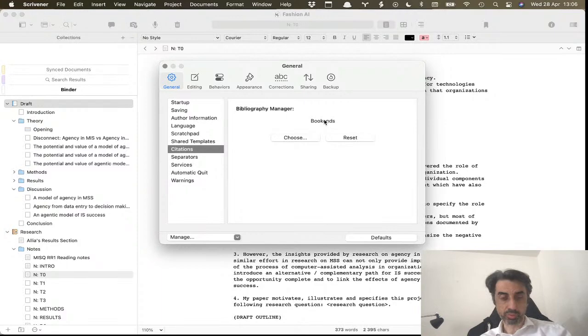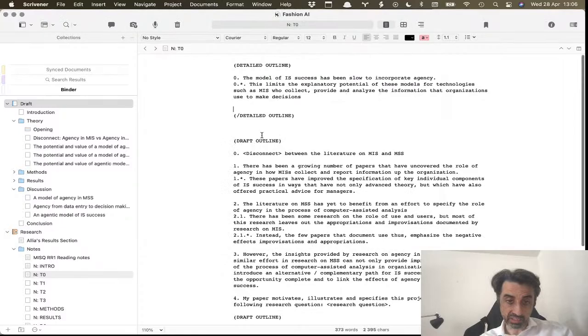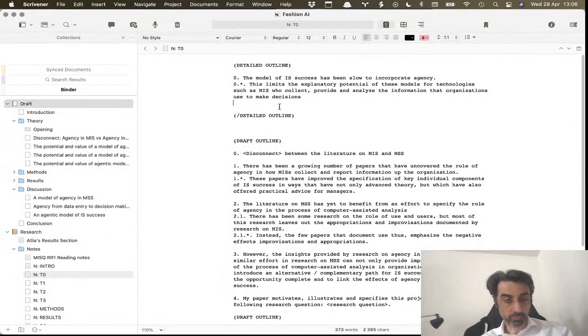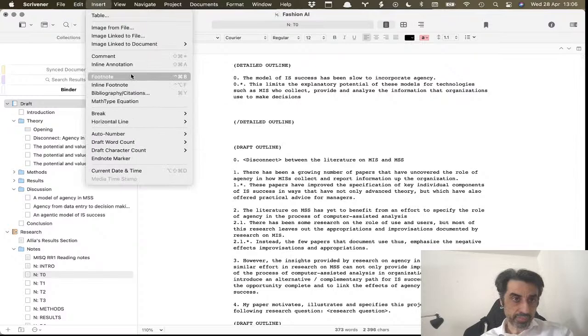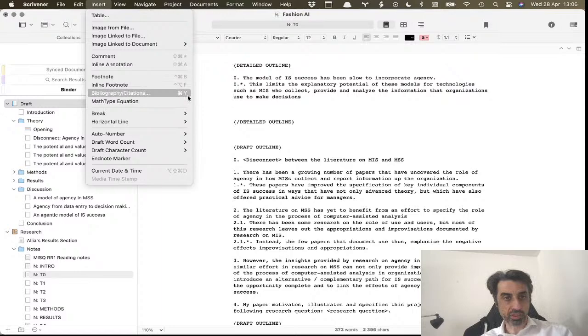The way it works is if you're writing in Scrivener, you go here and you say Bibliography Citations. You can also just press a shortcut which is Control Y.